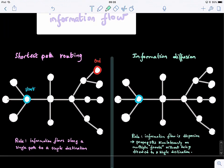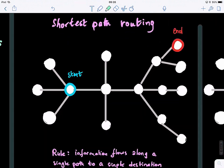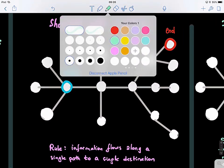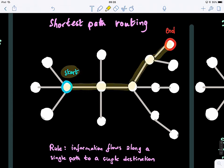We looked at the shortest path routing — how to compute efficiency. The rule is basically that information flows from a starting point to an ending point, following a single path, and that path has the shortest length. So this is what we call shortest path routing. This was the first model.